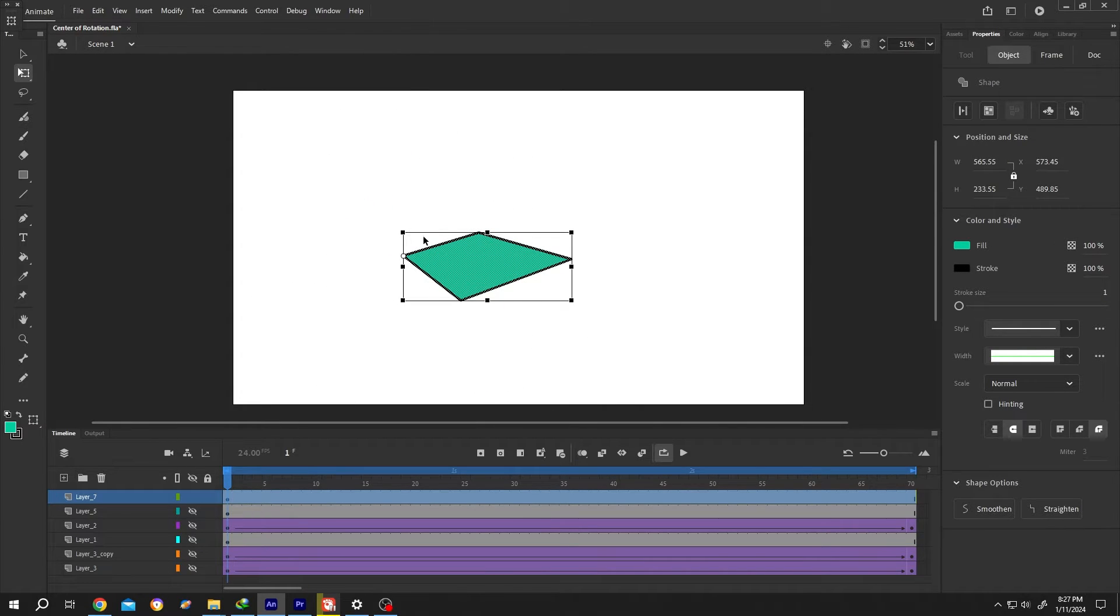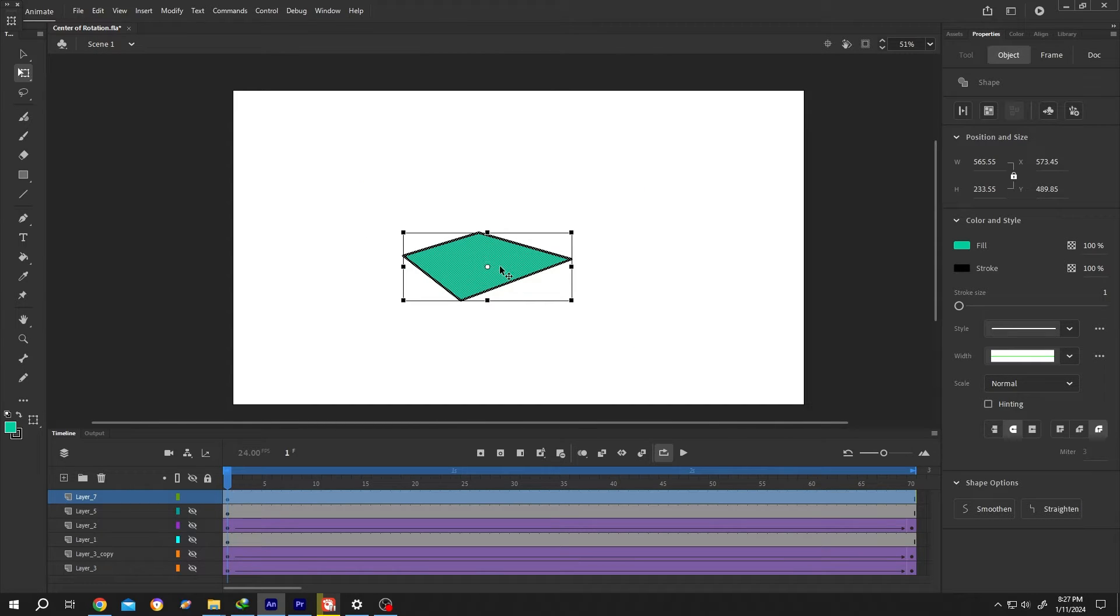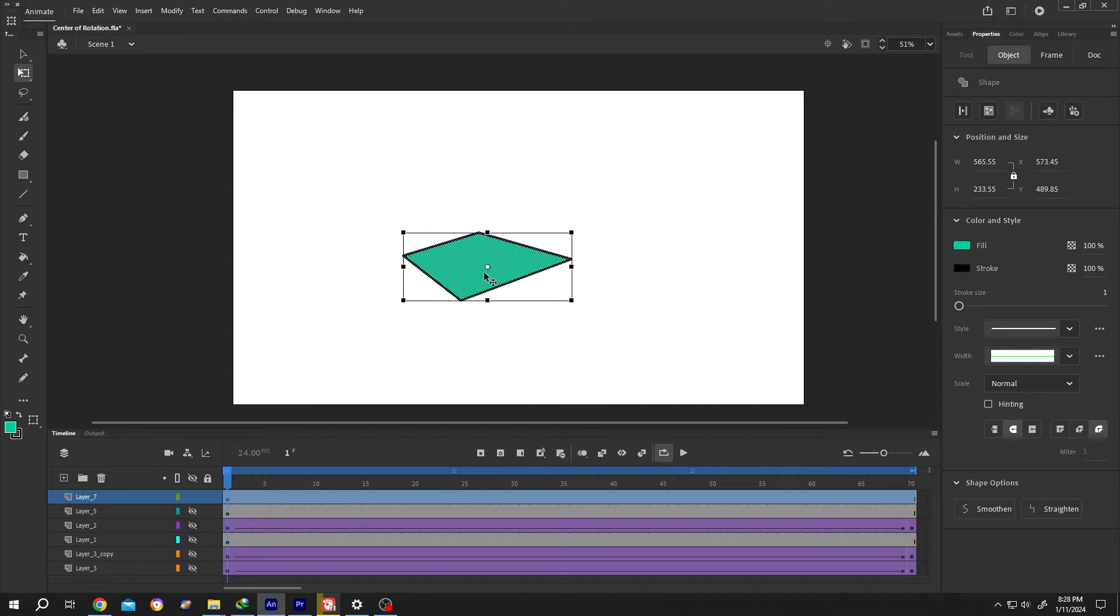But there's a problem if we select it again. See that our anchor point reverted to the center position. So how to make it permanent?